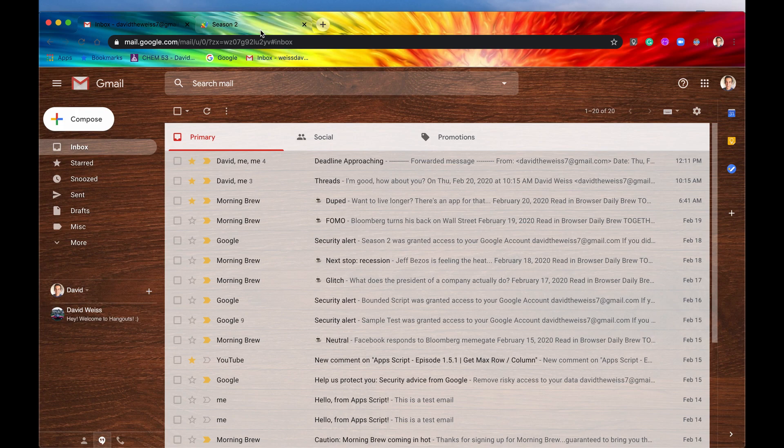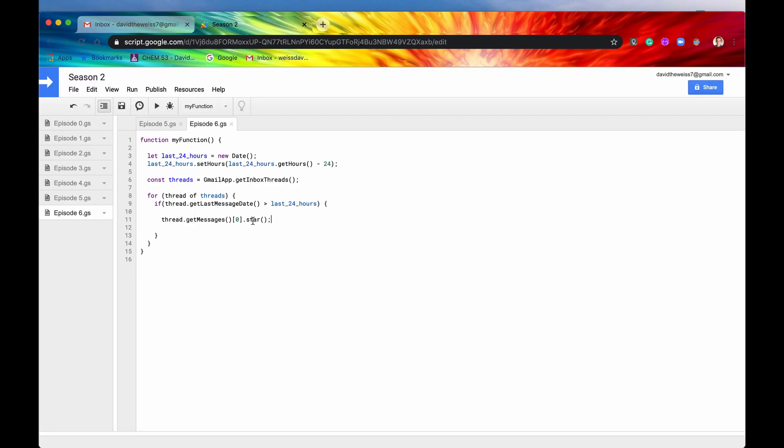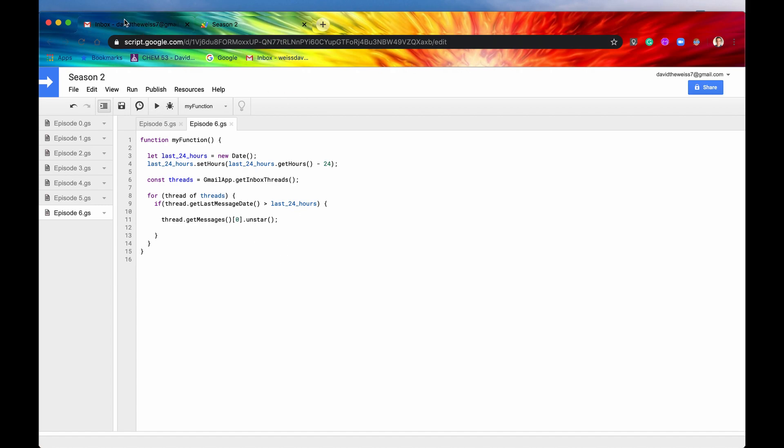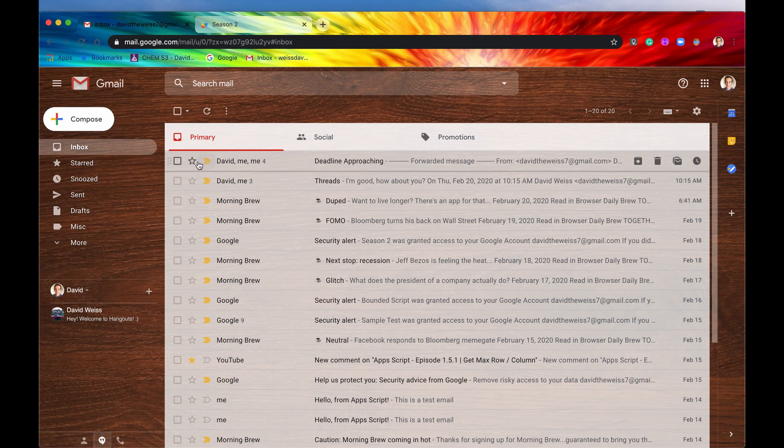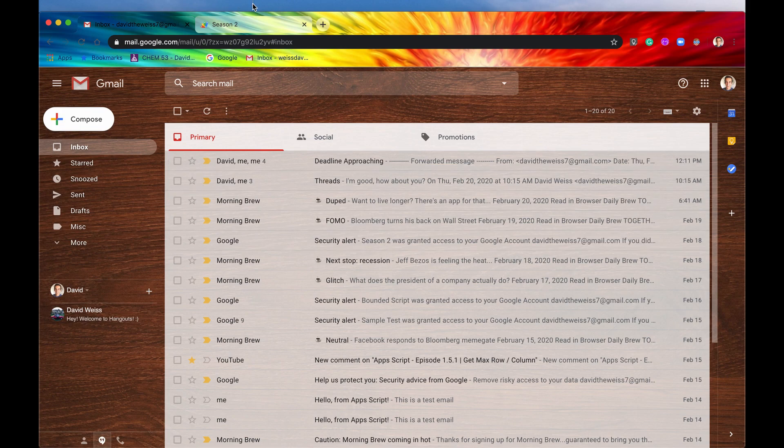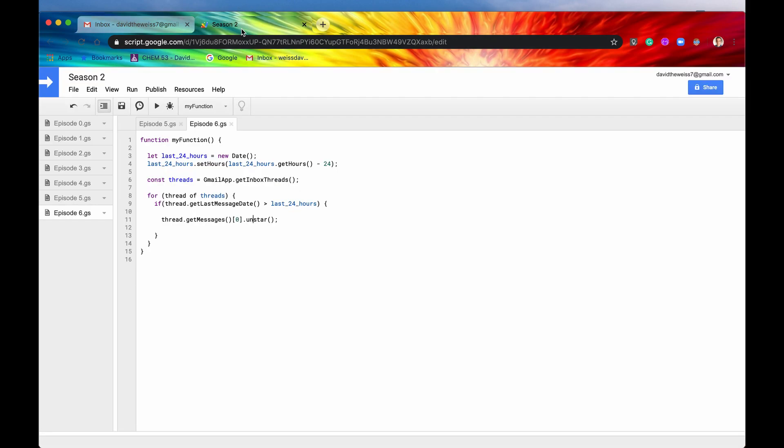Great. So to finish off the video, we'll just do this last method, which is unstar, hit save, hit run, ran successfully, go back into our inbox, refresh the page. And now all of these messages are unstarred. So those are just a couple methods to help you acknowledge some of your emails. I hope you enjoyed this video. If you have any questions, please comment below. Don't forget to like and subscribe and I'll see you in the next one.